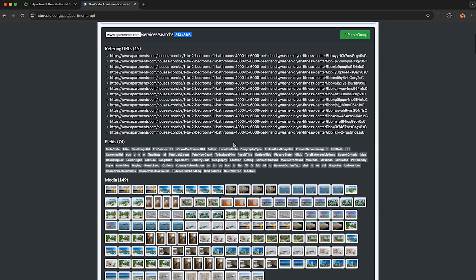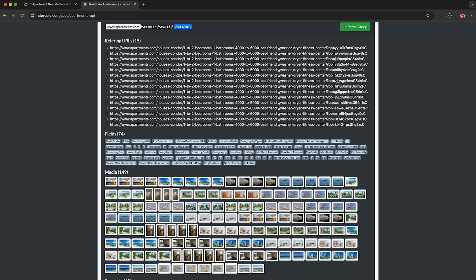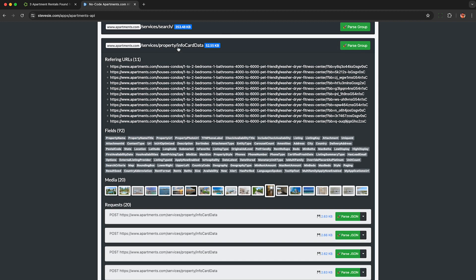Now you'll likely see this first group here you do not want this this is just a bunch of search metadata you can see these fields here don't have anything to do with the homes so just collapse that over here and make sure you look for that info card data I mentioned earlier make sure it says info card data right here.